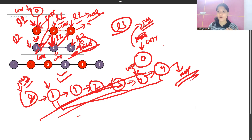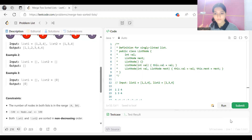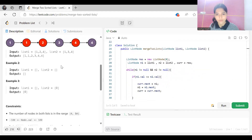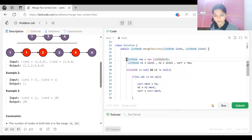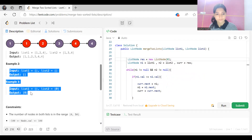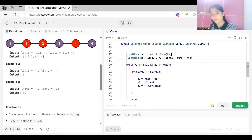Now let's look at the code. The same logic we discussed is implemented here. You can add the edge-case checks I mentioned — it's good practice to handle those cases.